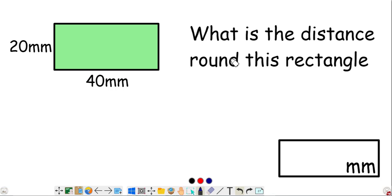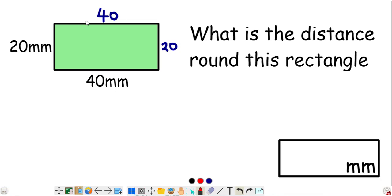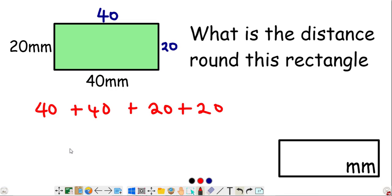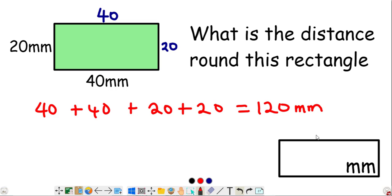What is the distance around this rectangle? Since it's a rectangle, opposite parallel sides are equal. The given sides are 40 and 20, so we also have 40 and 20 on the opposite sides. The perimeter is 40 plus 40 plus 20 plus 20: 40 and 40 is 80, plus 20 is 100, plus 20 is 120. The distance around is 120 millimeters.